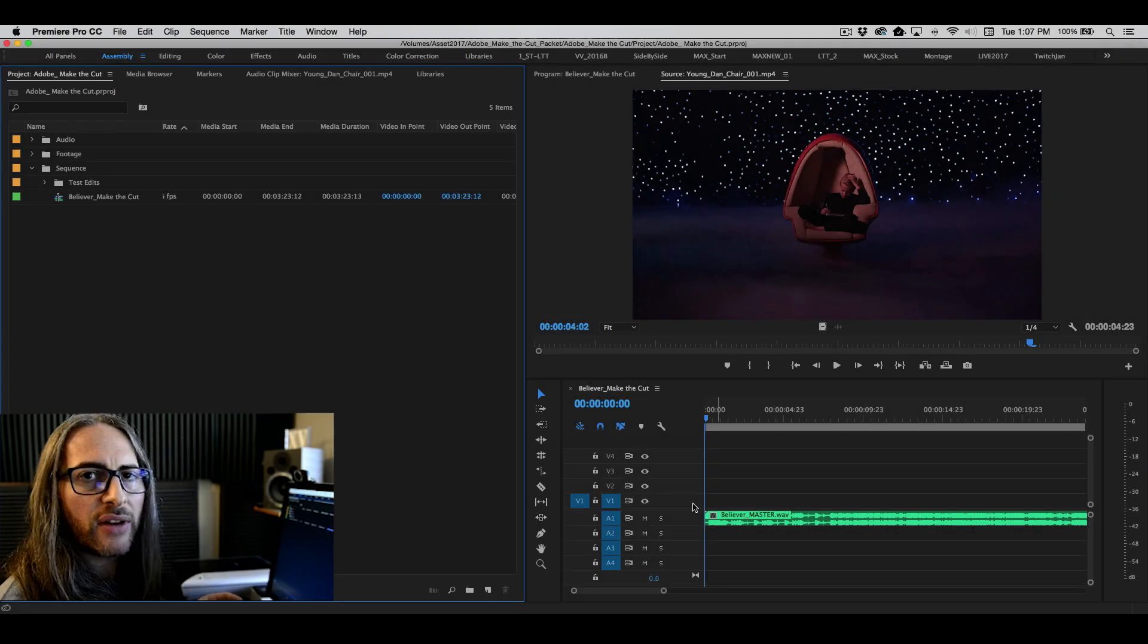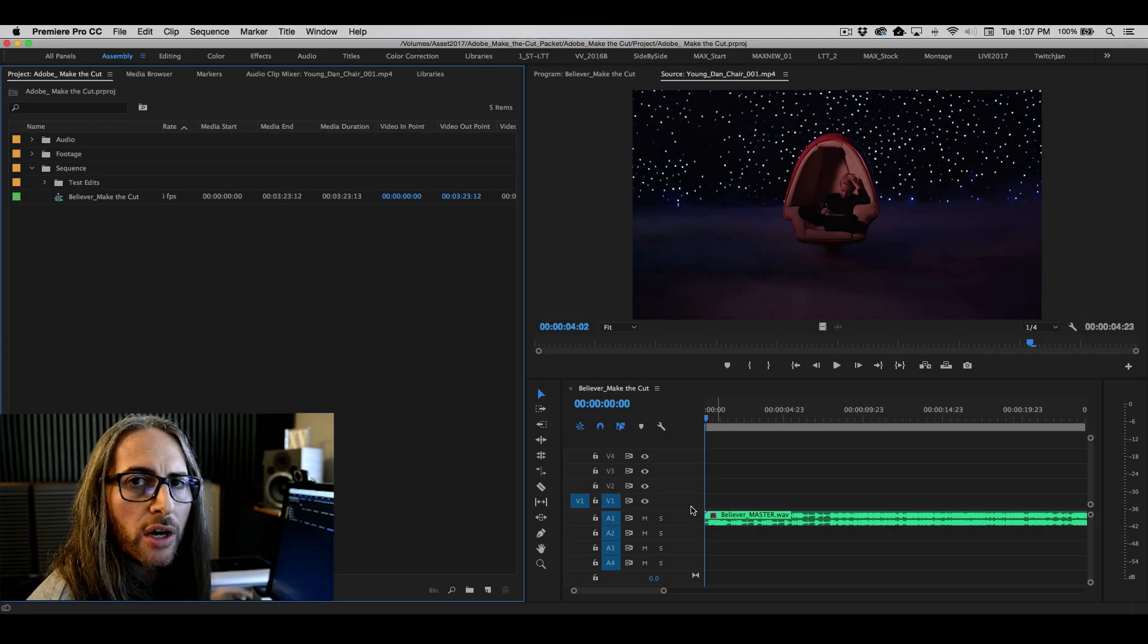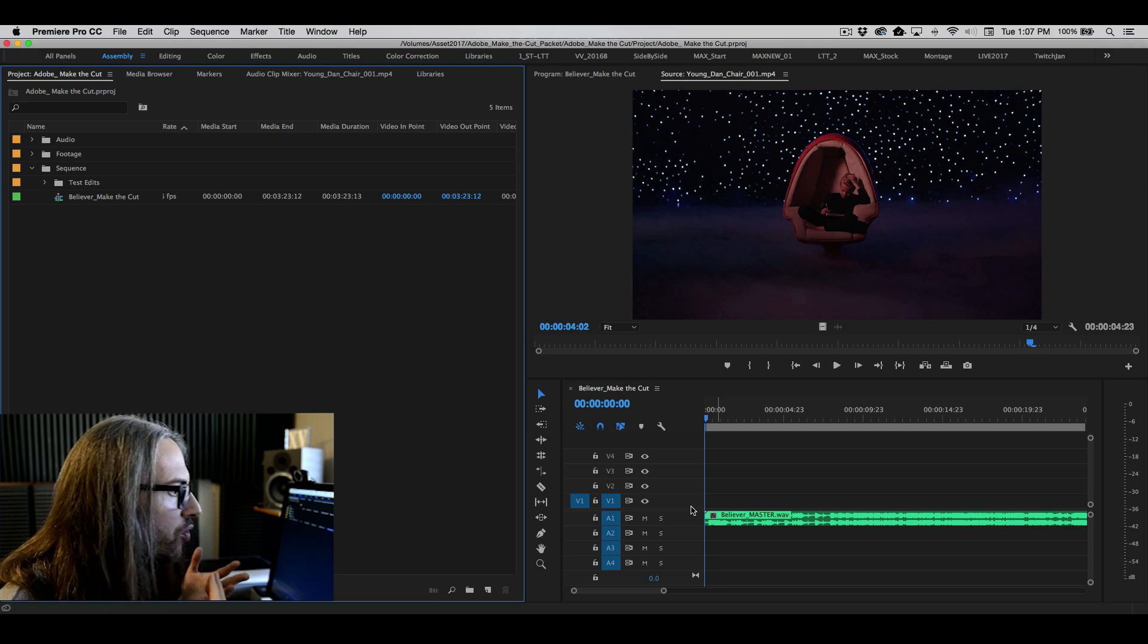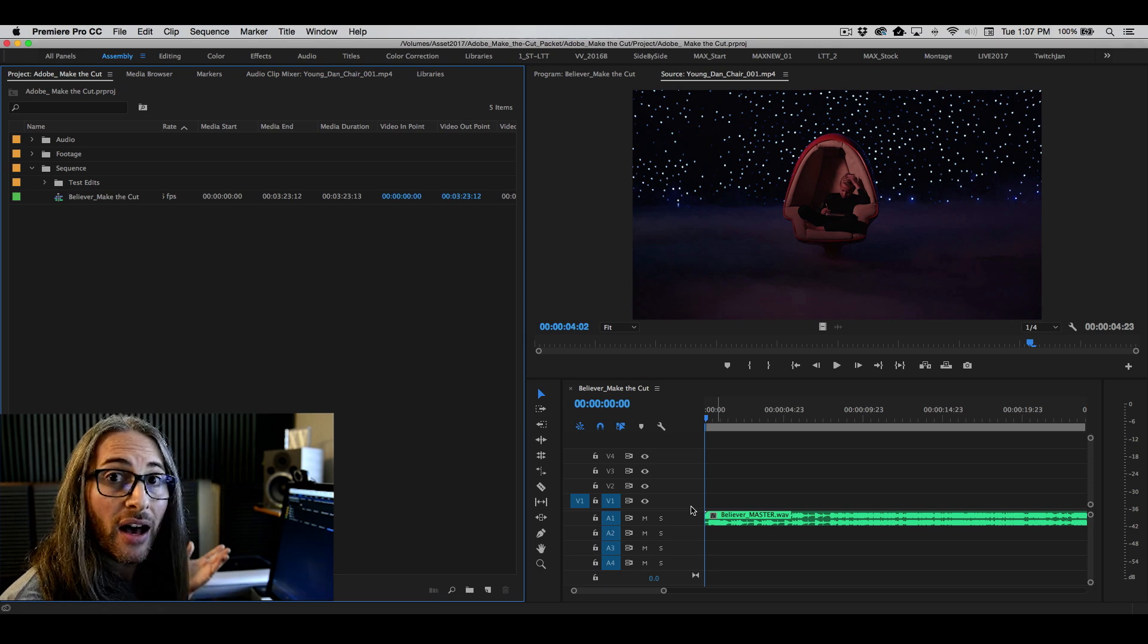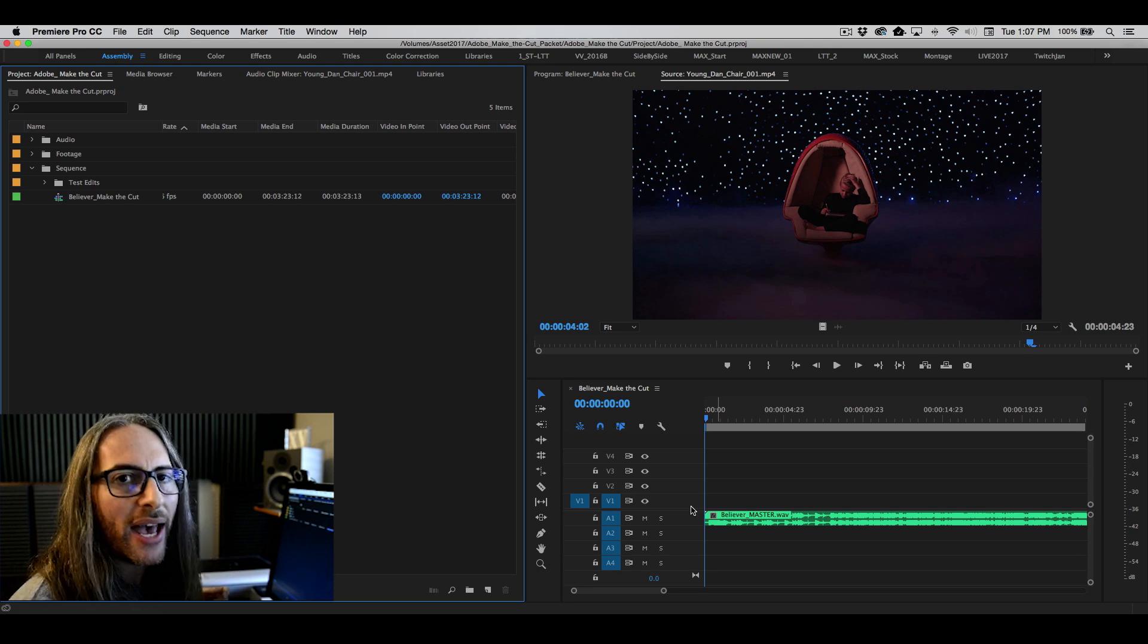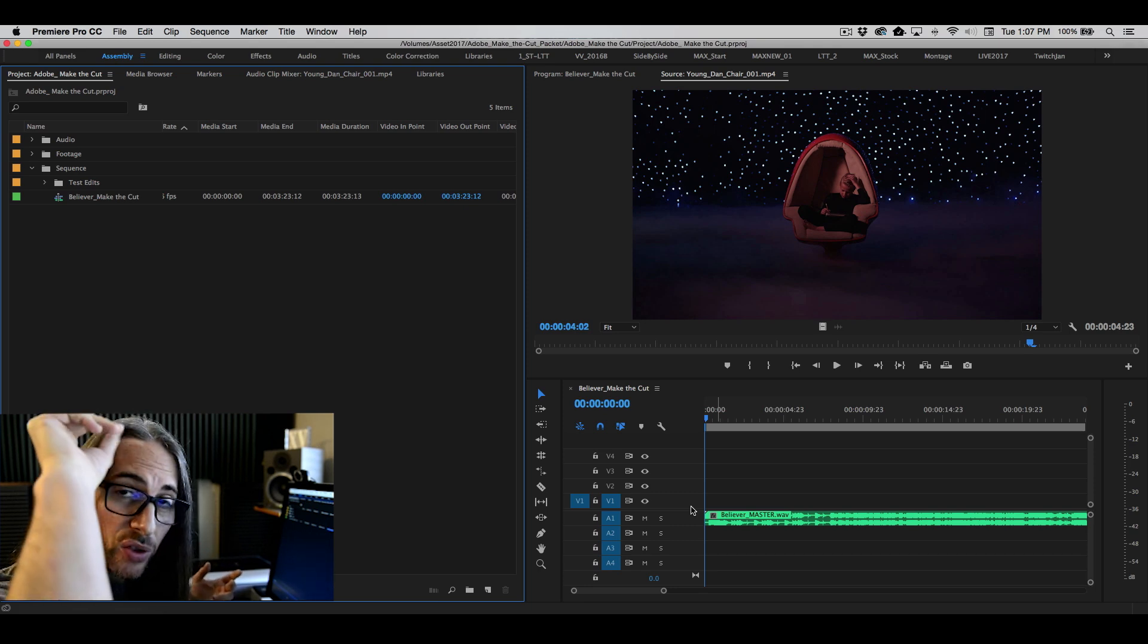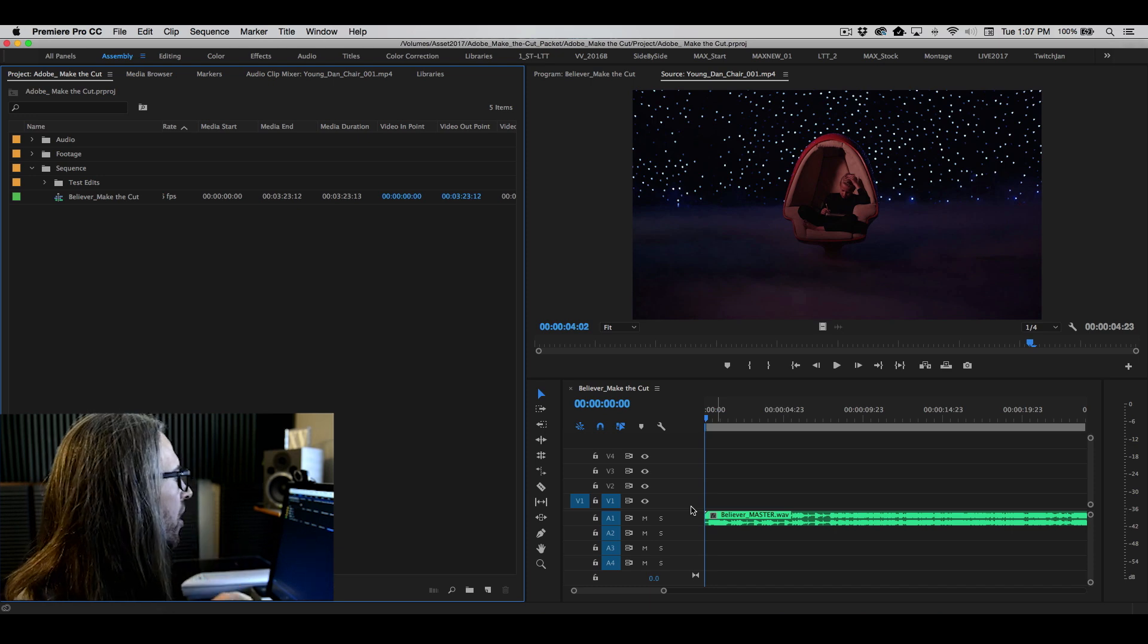So let's talk about something you will probably want to do, which is create a multicam sequence. One of the great benefits of having all of this footage and the band is that you can right away synchronize all of that footage and start doing a multicam cut with the actual performance of the song.